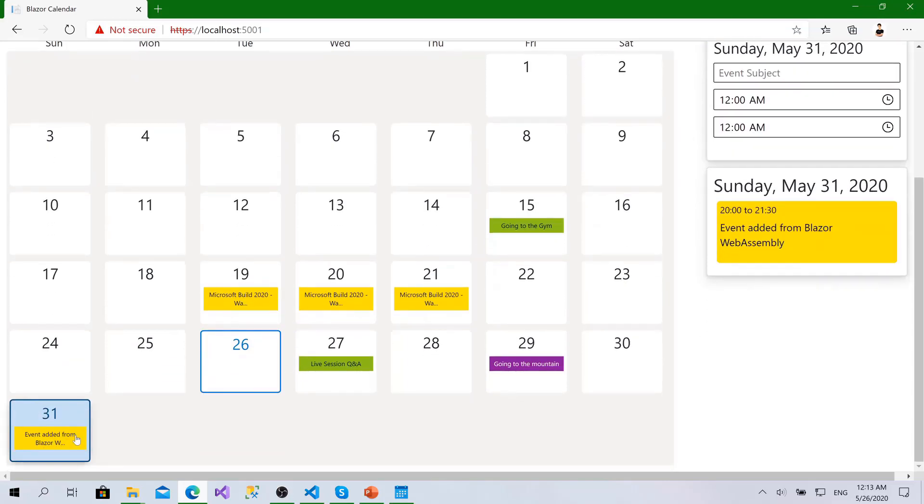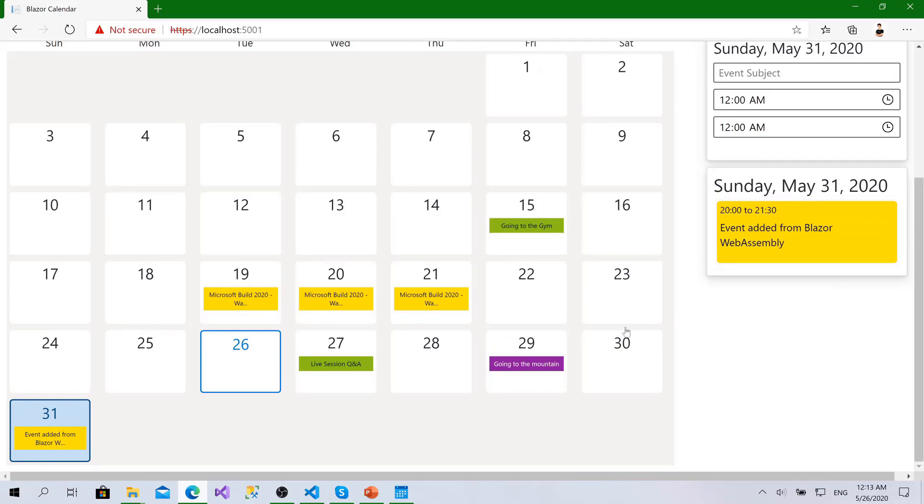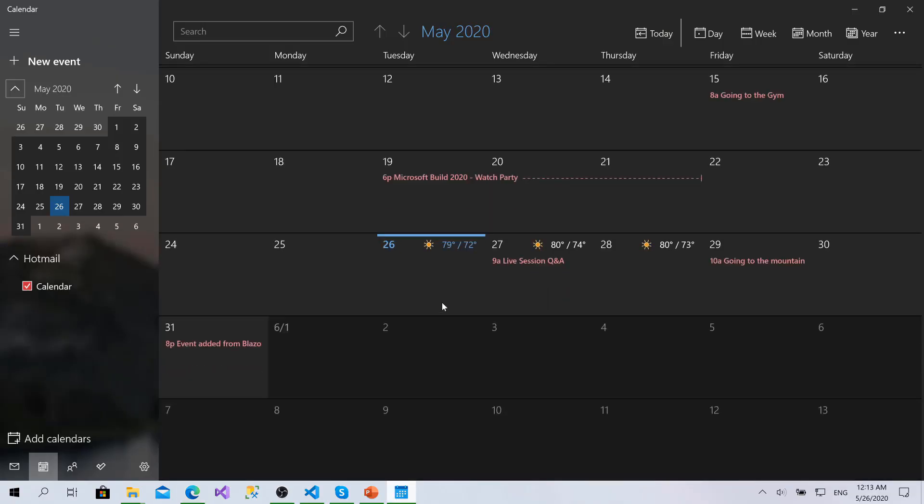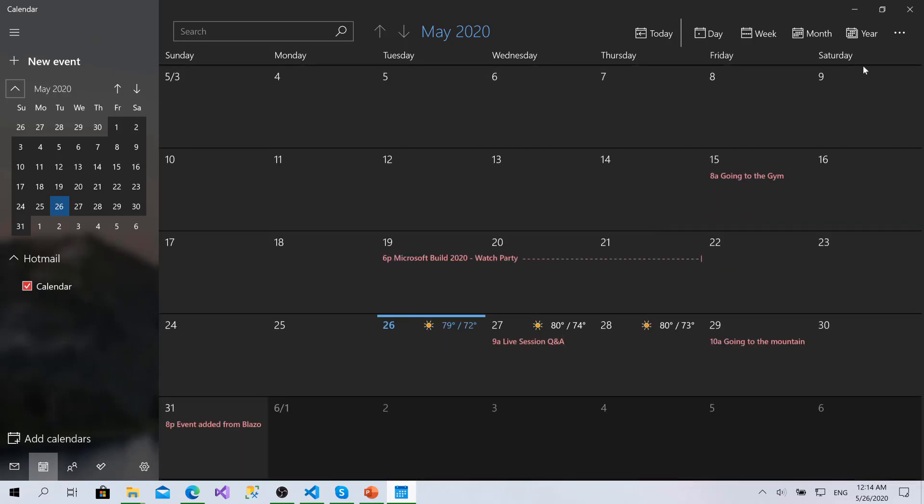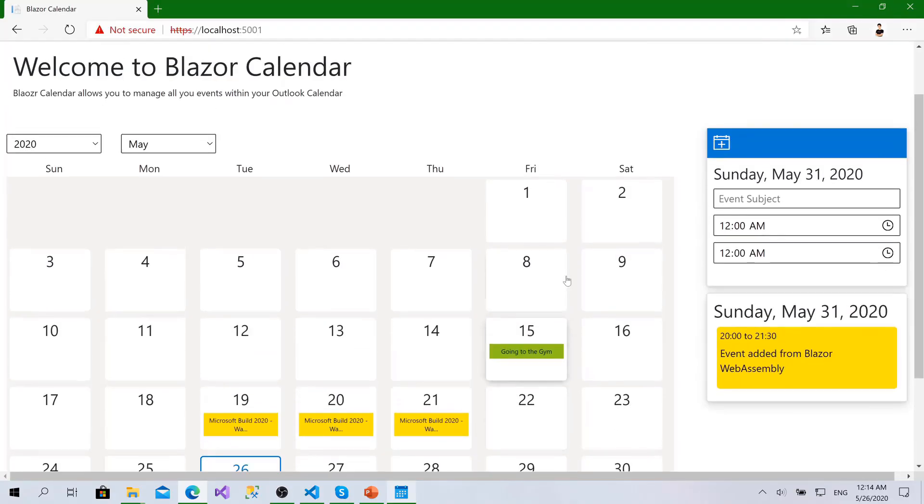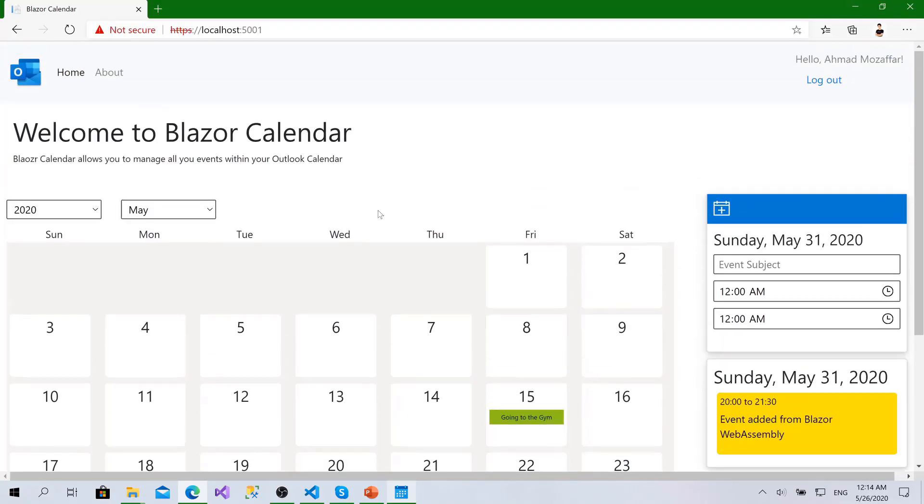So in this way you can see the event added here to the UI. And also if I go to the Microsoft calendar you can see the event has been shown immediately. Our calendar is fully synced with the Microsoft Outlook calendar.